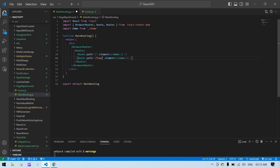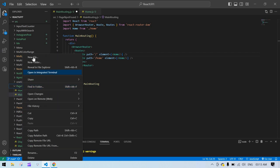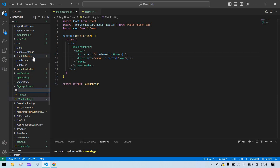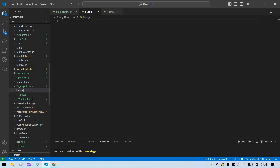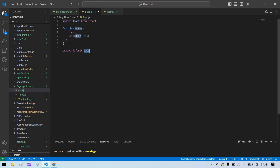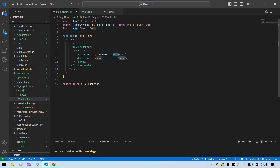I need to close this one and save. I'm going to duplicate this for one more route. Initially we need to display one more component, so I'm going to create Base.js. Using RFC to scaffold it, save, and go back. This component is called Base.